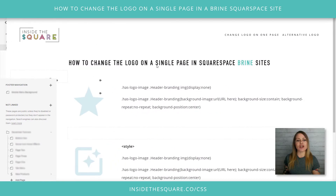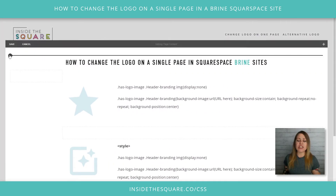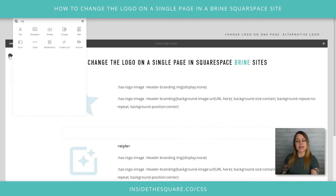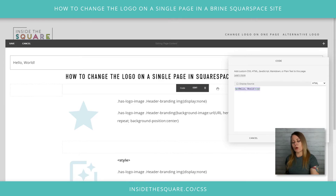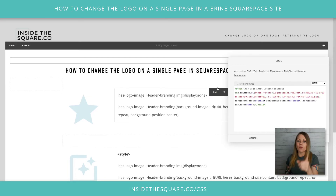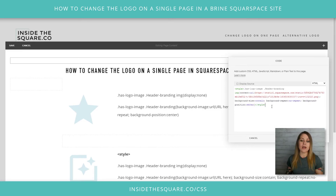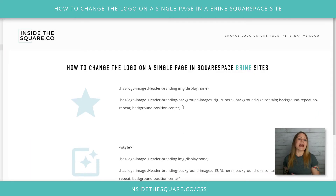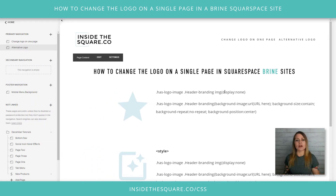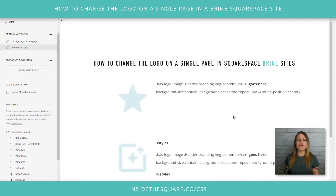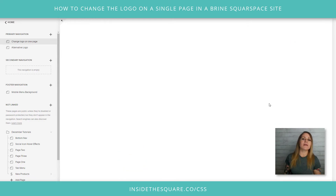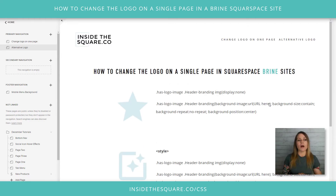I'll select Edit on this page and right here at the very top — it doesn't matter where on the page you are — I'm going to click the little droplet icon and type in the word 'code'. Now I'm going to replace the 'Hello World' placeholder with the whole code we had before, again using those style brackets, because I want to make sure the browser knows this is a style code. I'll select Apply and Save. Check it out — we have the alternative logo. This is our main page with the main logo, and this is the alternative logo from an on-page code block.